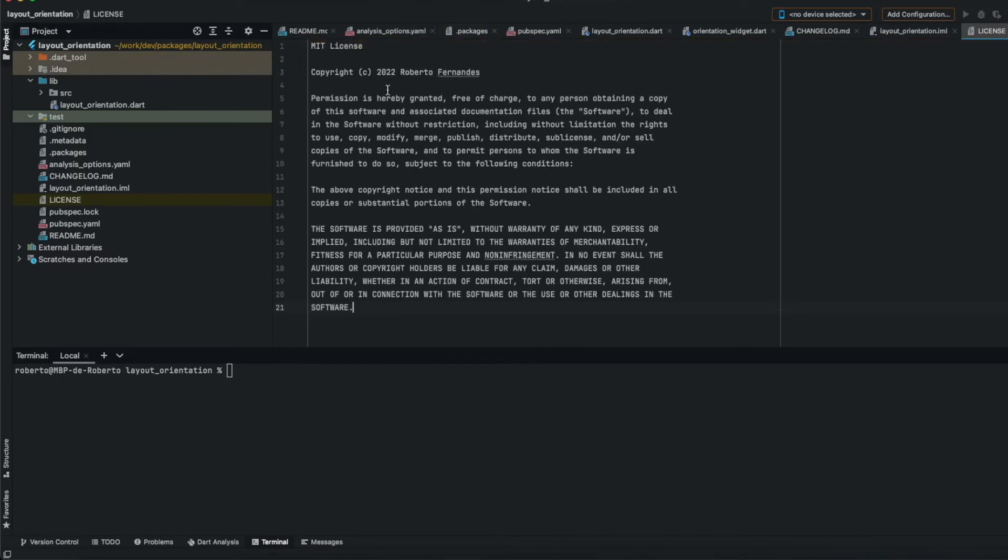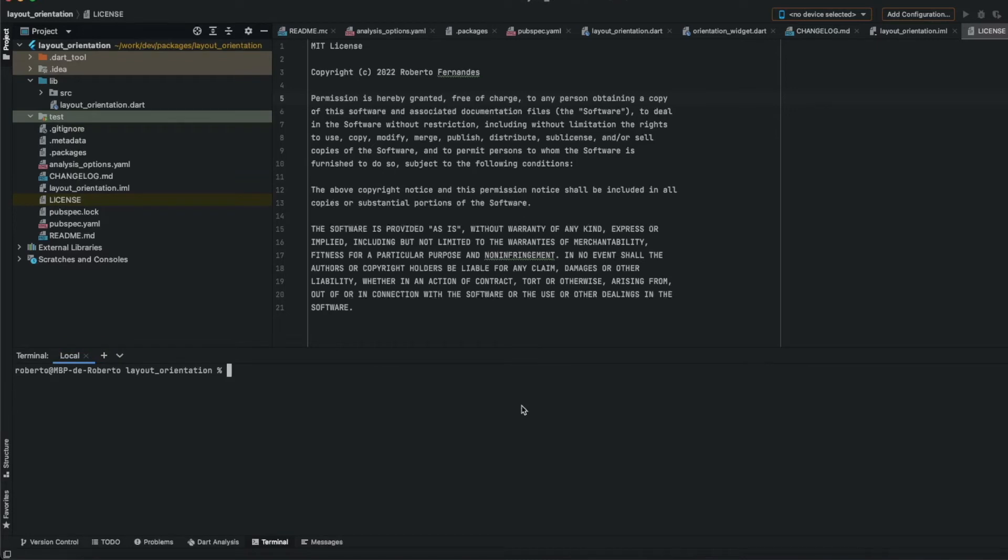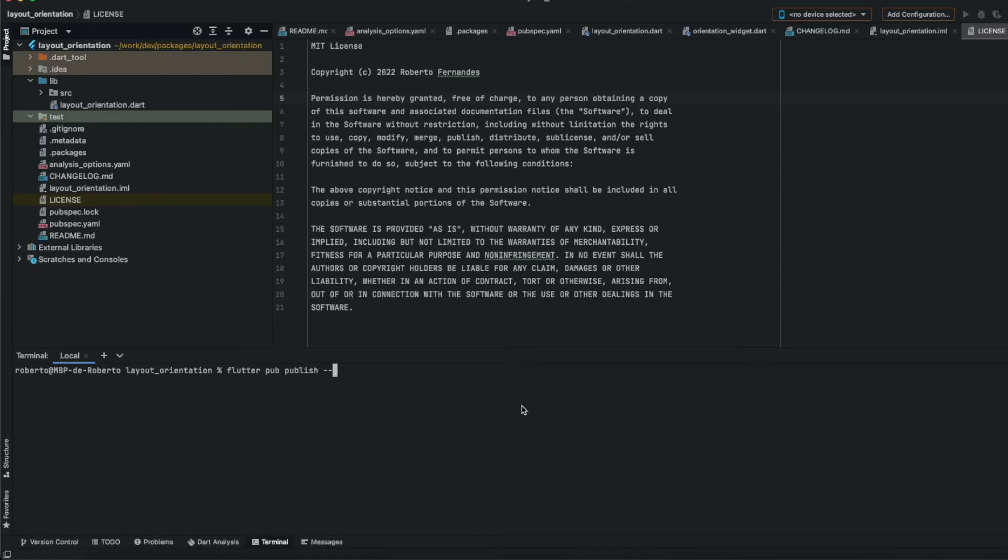You can do the same, don't forget to change this. Now we can run the publish dry run to make sure everything is okay. And that's flutter pub publish dash dash dry dash run.